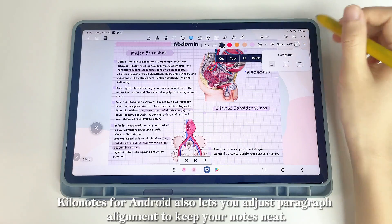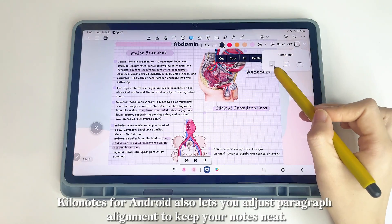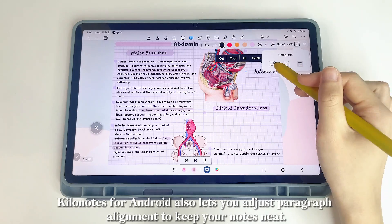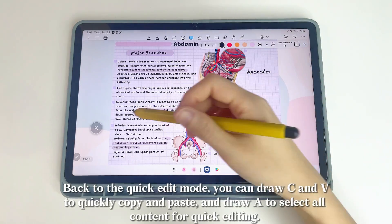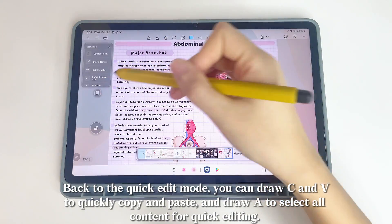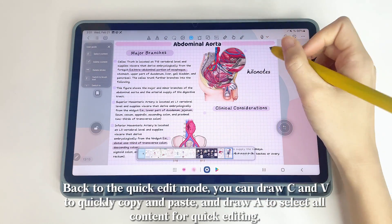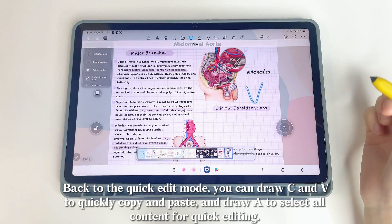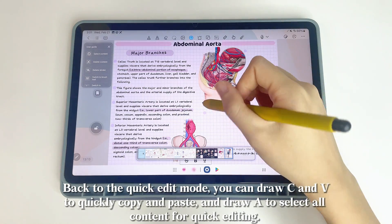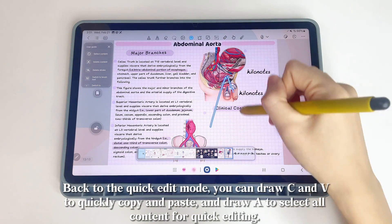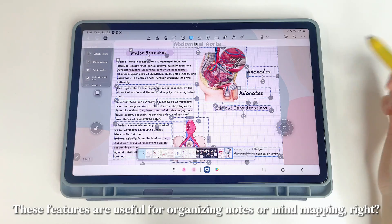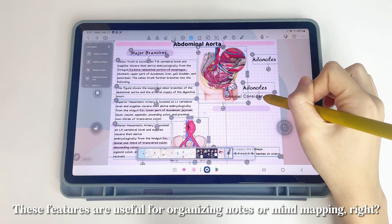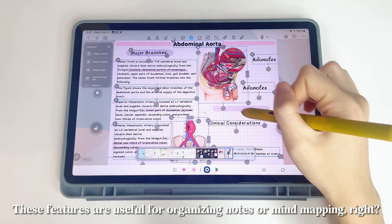KILINOTES for Android also lets you adjust paragraph alignment to keep your notes neat. Back in quick edit mode, you can draw C and V to quickly copy and paste, and draw to select all content for quick editing. These features are very useful for organizing notes or mind mapping.